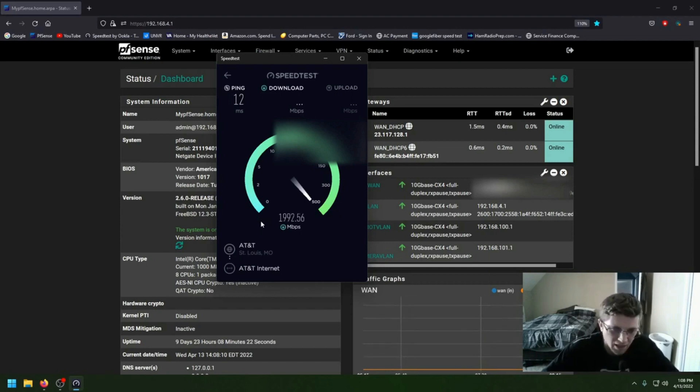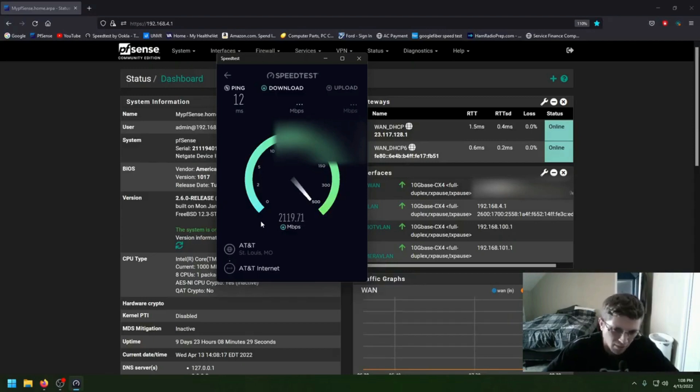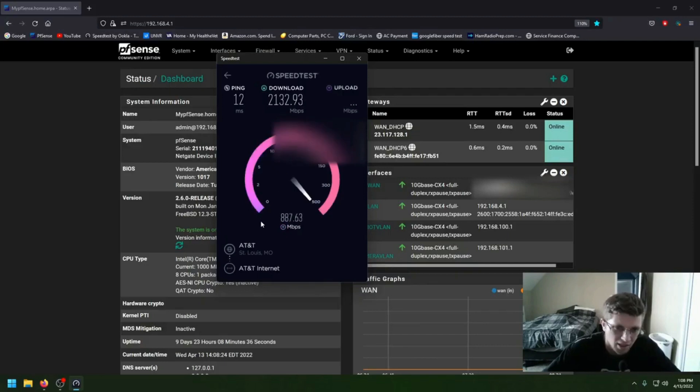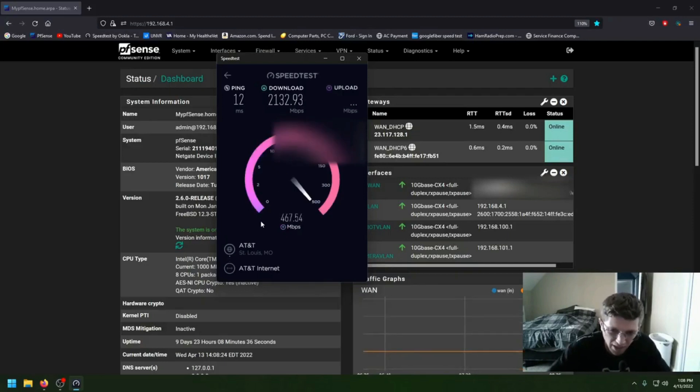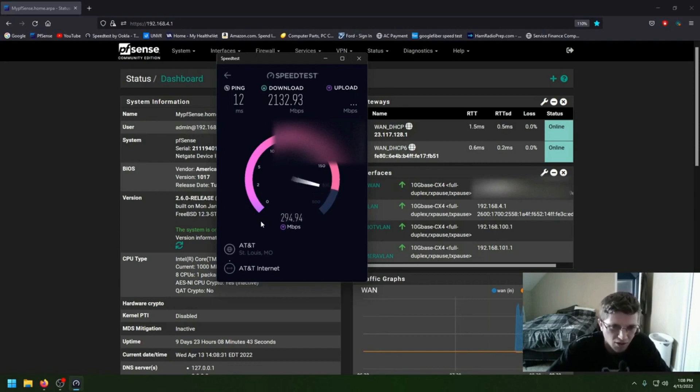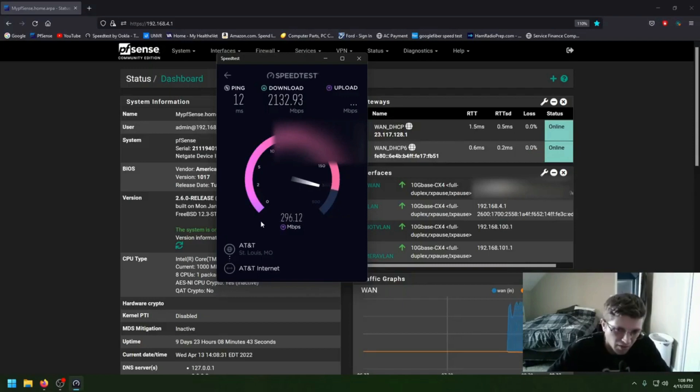But the highest I've seen is like 4,100 on the download. And I think it has something to do with my adapter that I'm using on the back here in pfSense. Because I cannot, for the life of me, find a 5GB PCI, see my upload sucks, a 5GB PCI Express card that will work with pfSense.